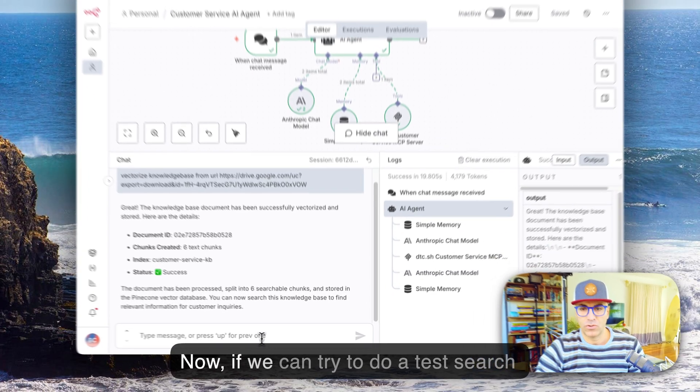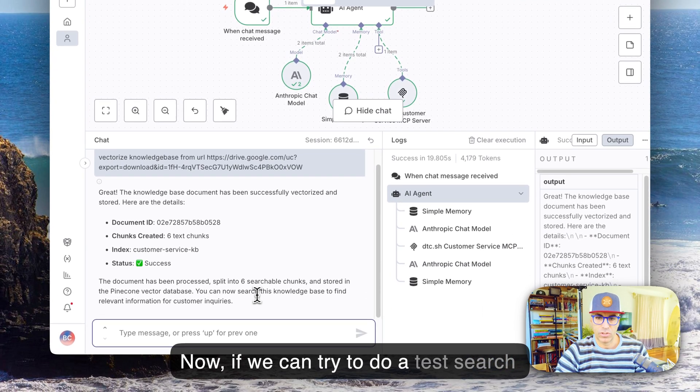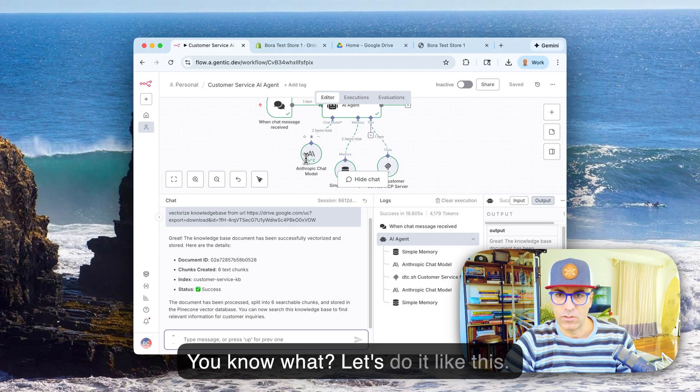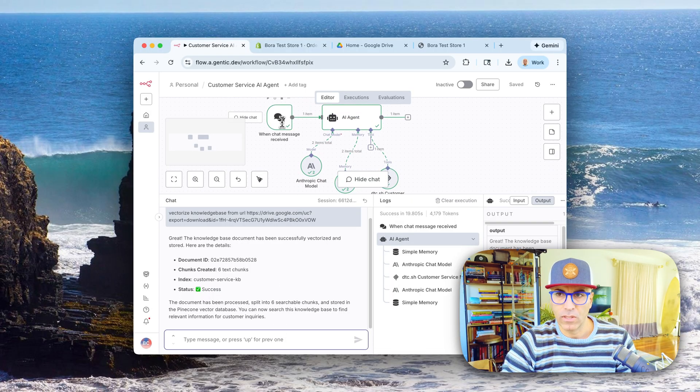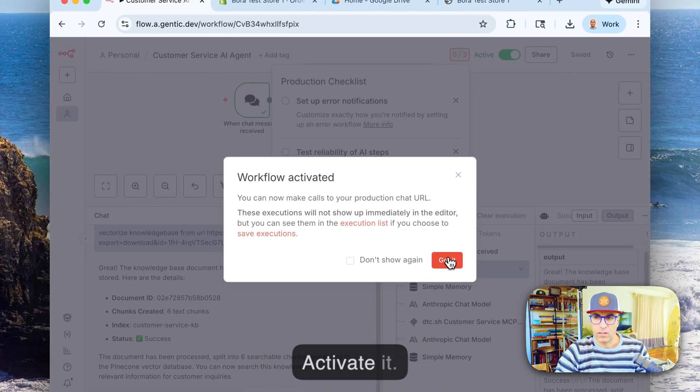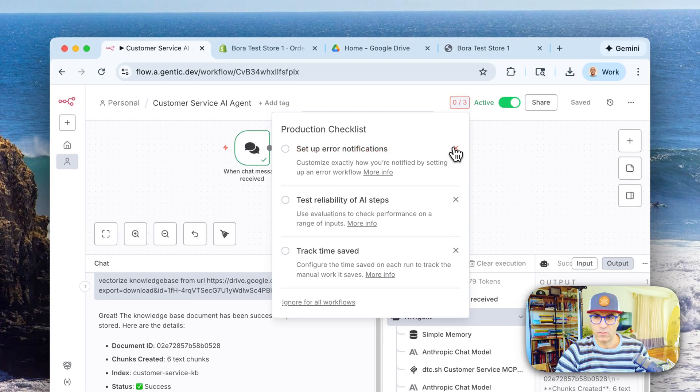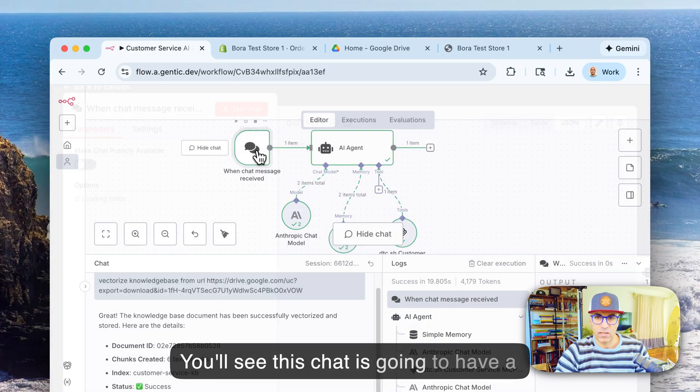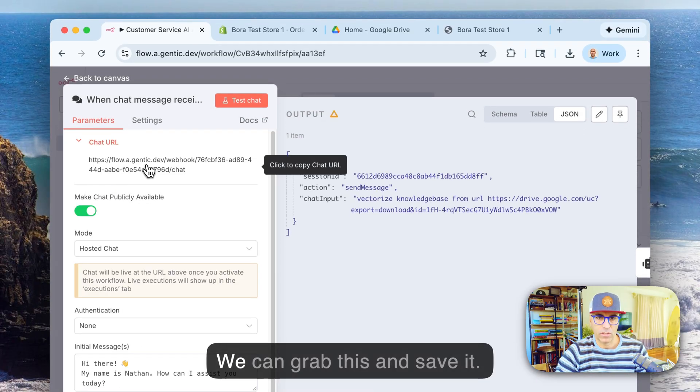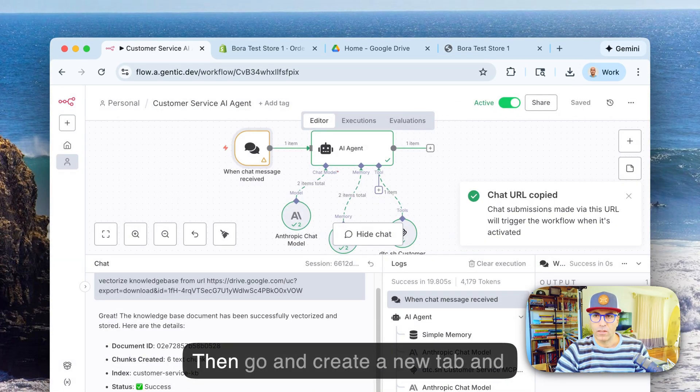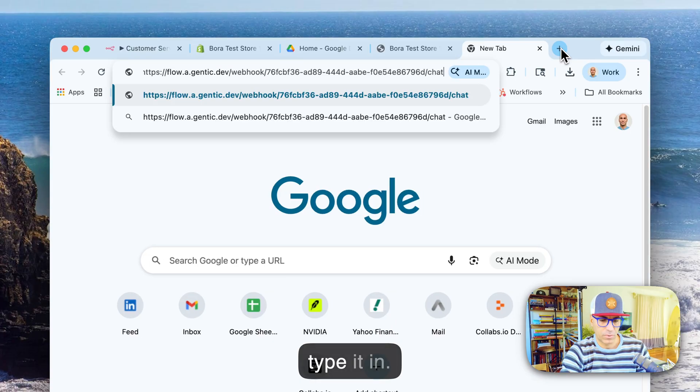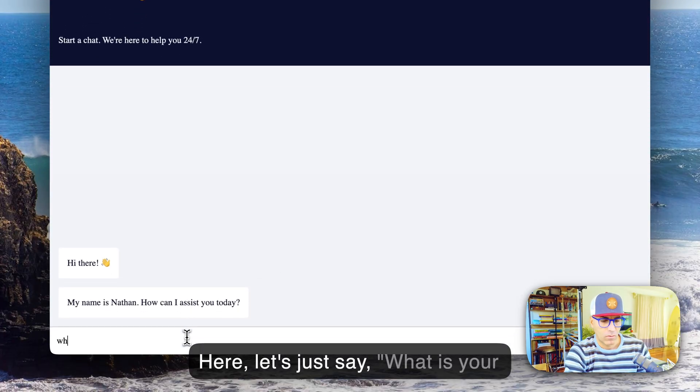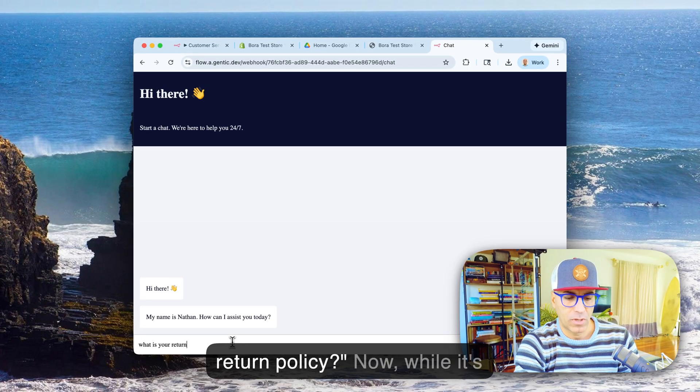So now we can try to do like a test search here. You know what, let's do it like this. Let's turn this on, activate it, close these. And you'll see this chat is going to have a public chat URL so we can grab this and save it and go and create a new tab and type it in. And here let's just say: what is your return policy?